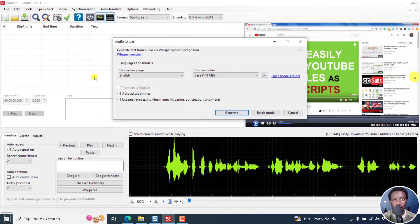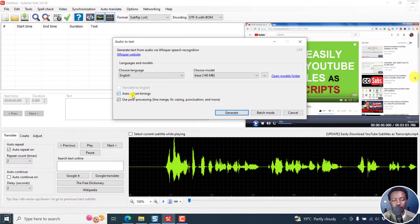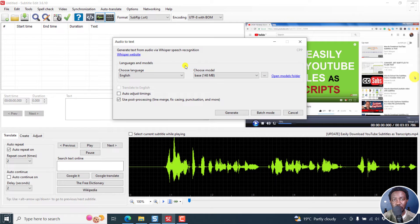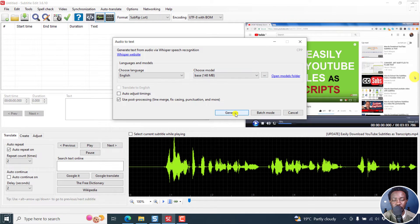I've already downloaded everything that is required. And there's one new option here called auto adjust timings. I'll uncheck this so we can get what we used to have in the past and I'll click on generate.